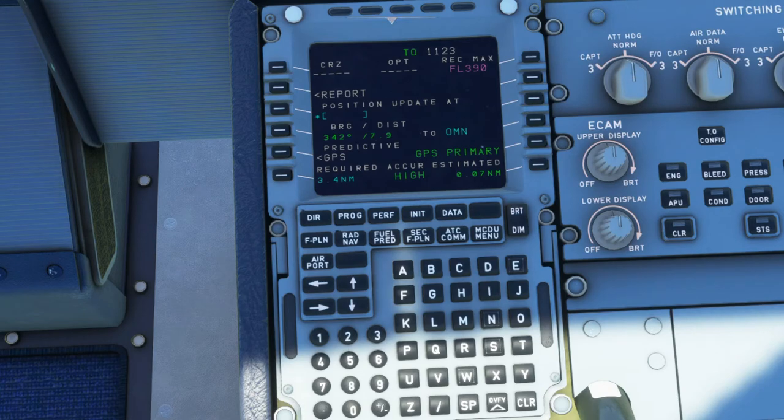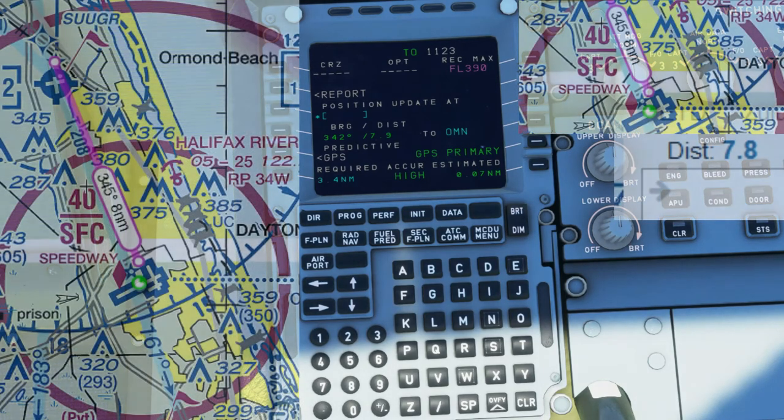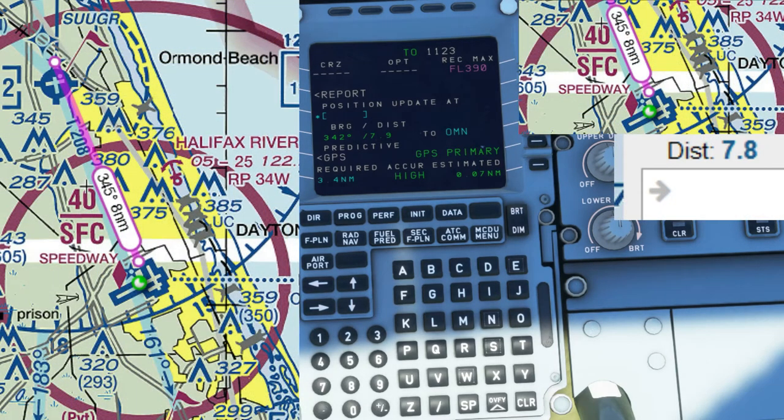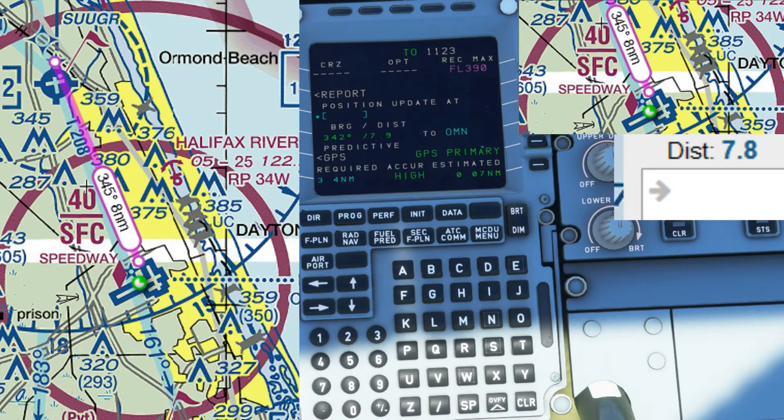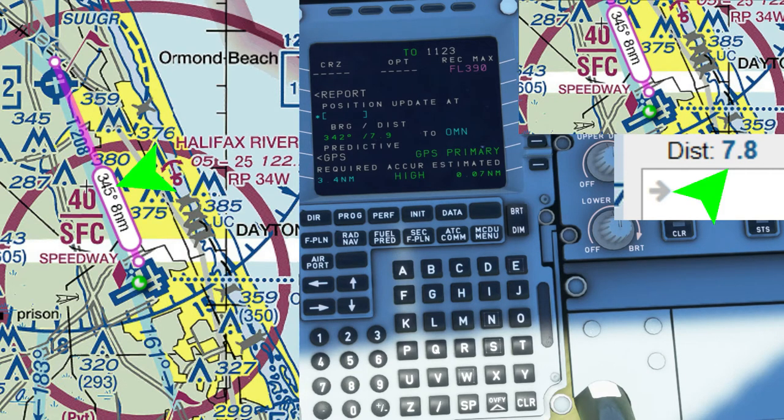Now the numbers show you that in this exact spot, if you turn around towards 342 degrees, you'll have 7.9 nautical miles left to reach the Oscar Mike November VOR. I'll cross-check and use Sky Vector as a reference and show you what I mean. As you can see from the accuracy of the MCDU, it is correct.